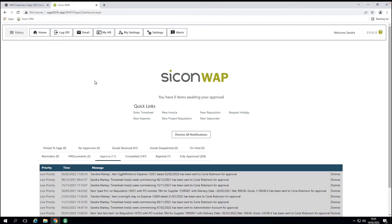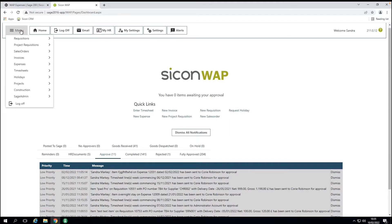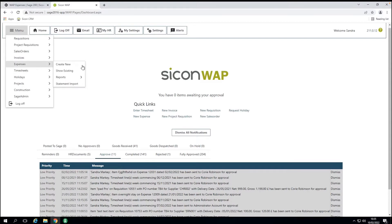What Sandra has here is the WAP user interface. We're using a single Sage database, so all information once approved sits within your Sage 200 system. The premise of WAP is modular — there are three elements: requesting something, approving it, and then posting it to Sage in real time. On the menu we've got requisitions, project requisitions, sales orders — all working in a similar way for different processes. Today we're taking Expenses and creating a new one.